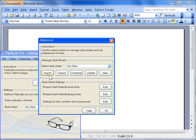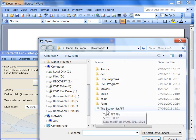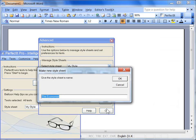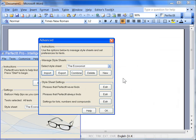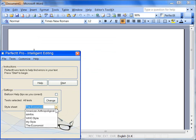Then from within PerfectIt, I'll import that as a new style sheet. Now when we start PerfectIt, an extra option has been added to the drop-down list of style sheets available.